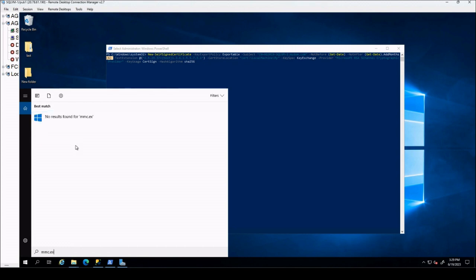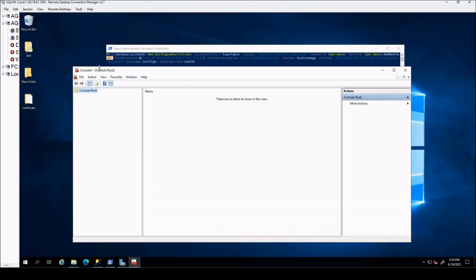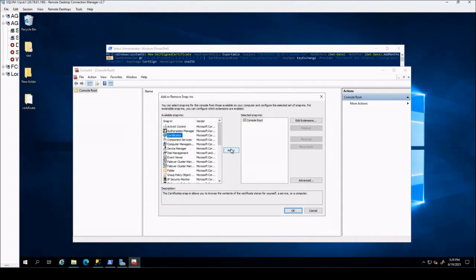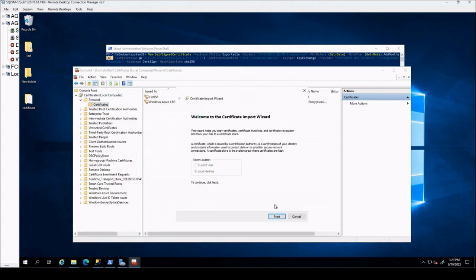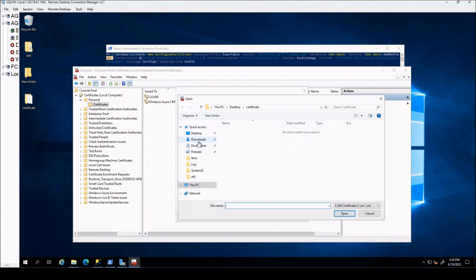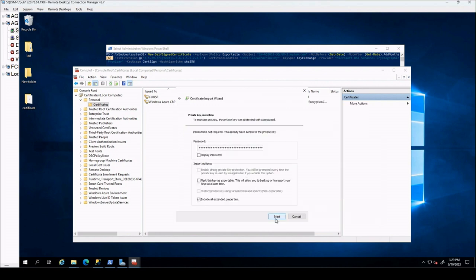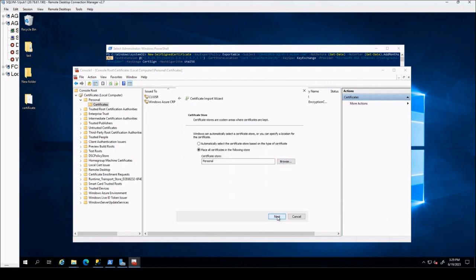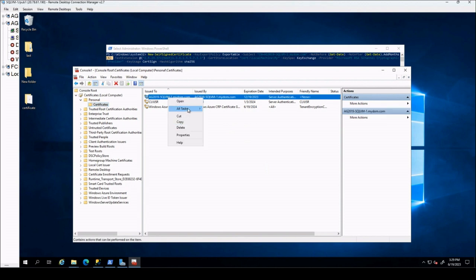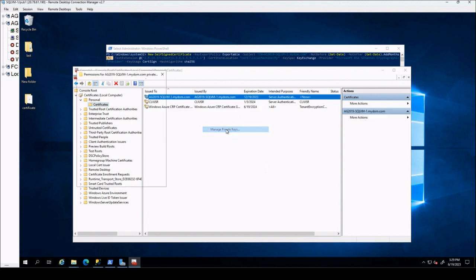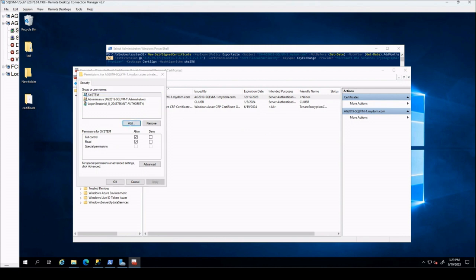After importing the certificate, we will give the SQL Server service account permission to access this certificate.